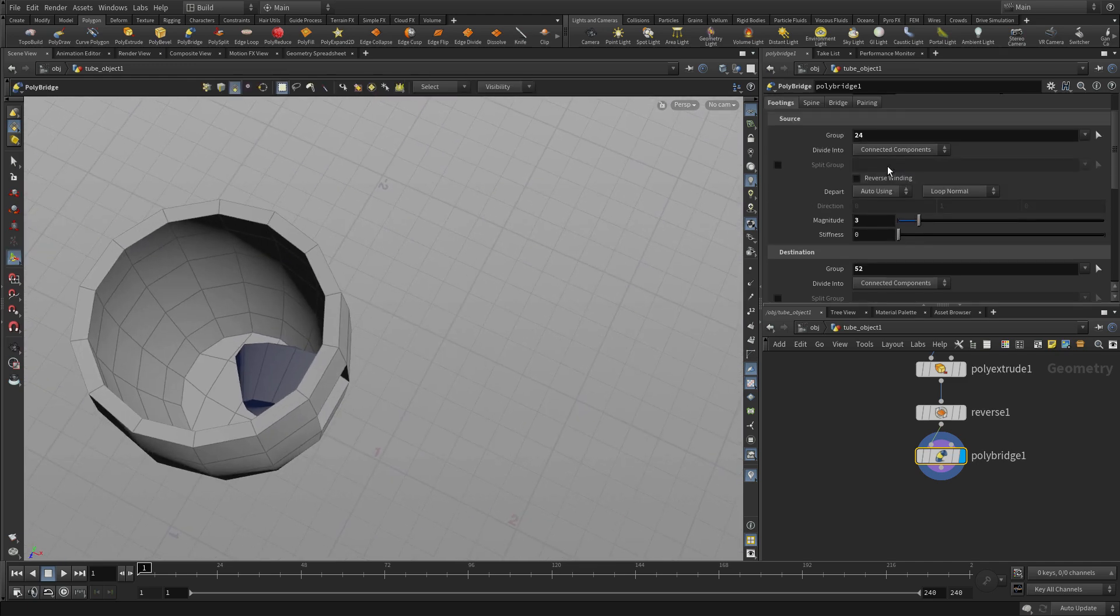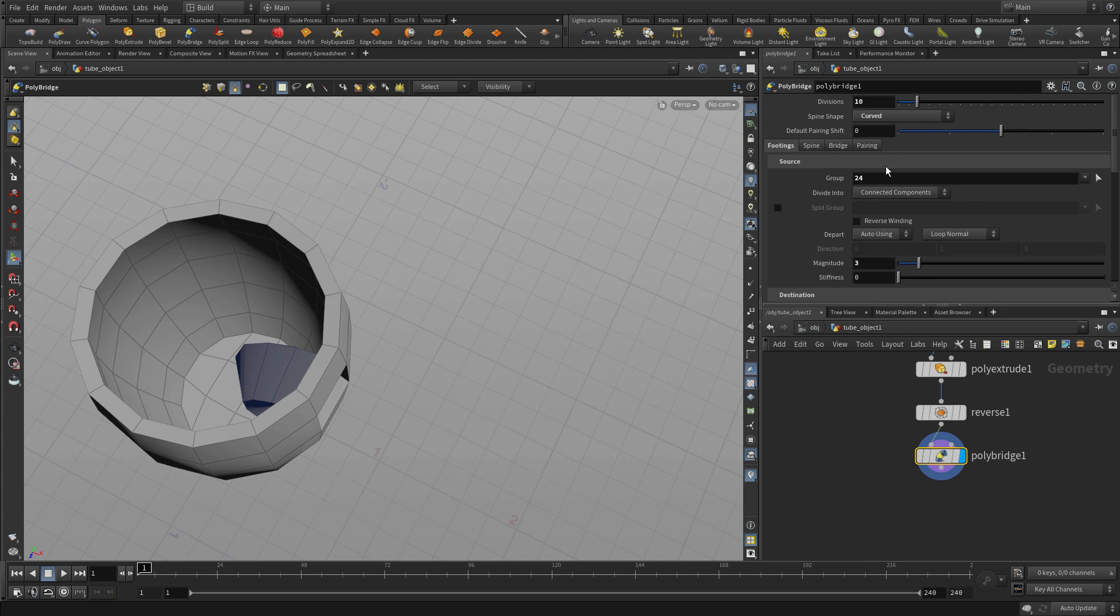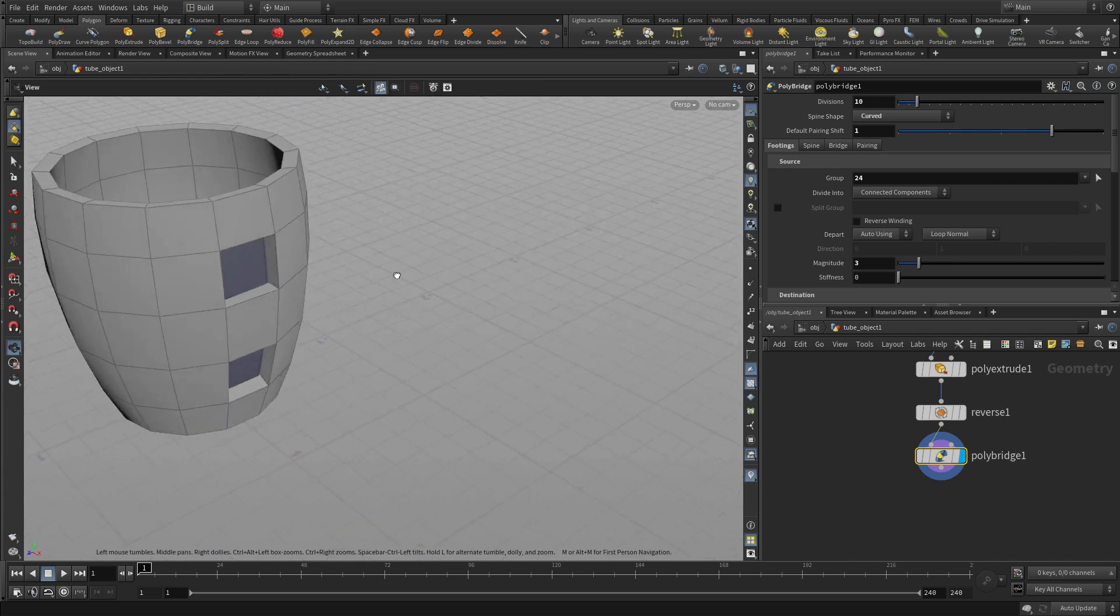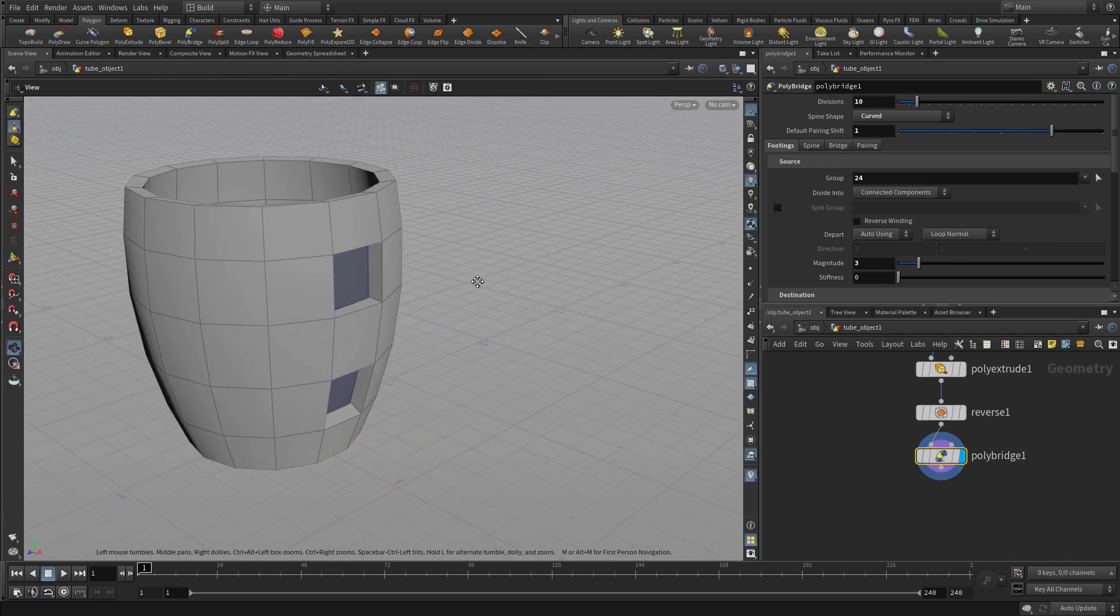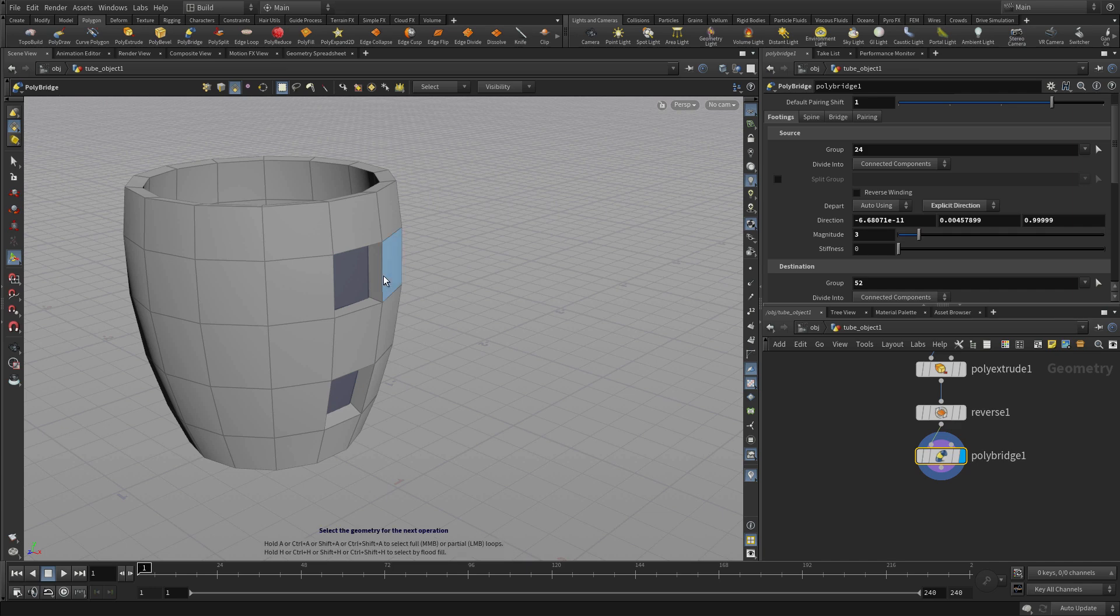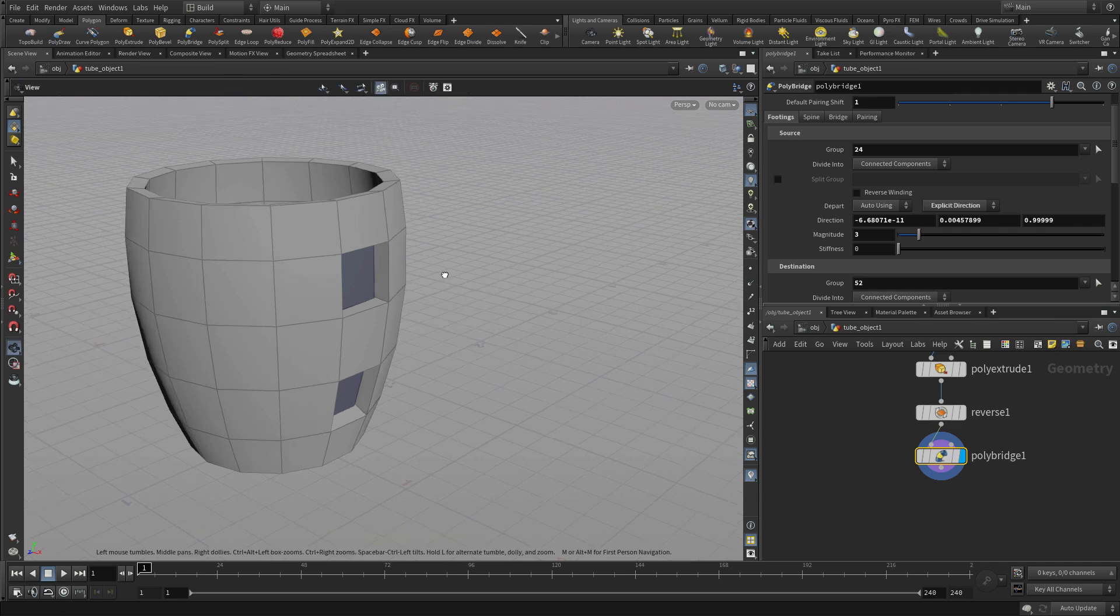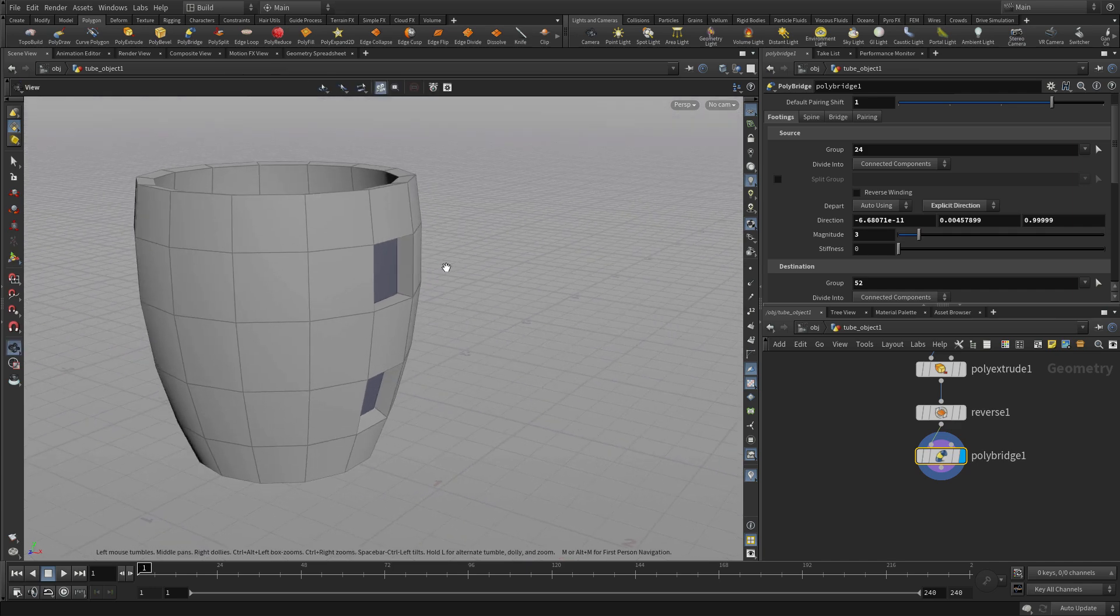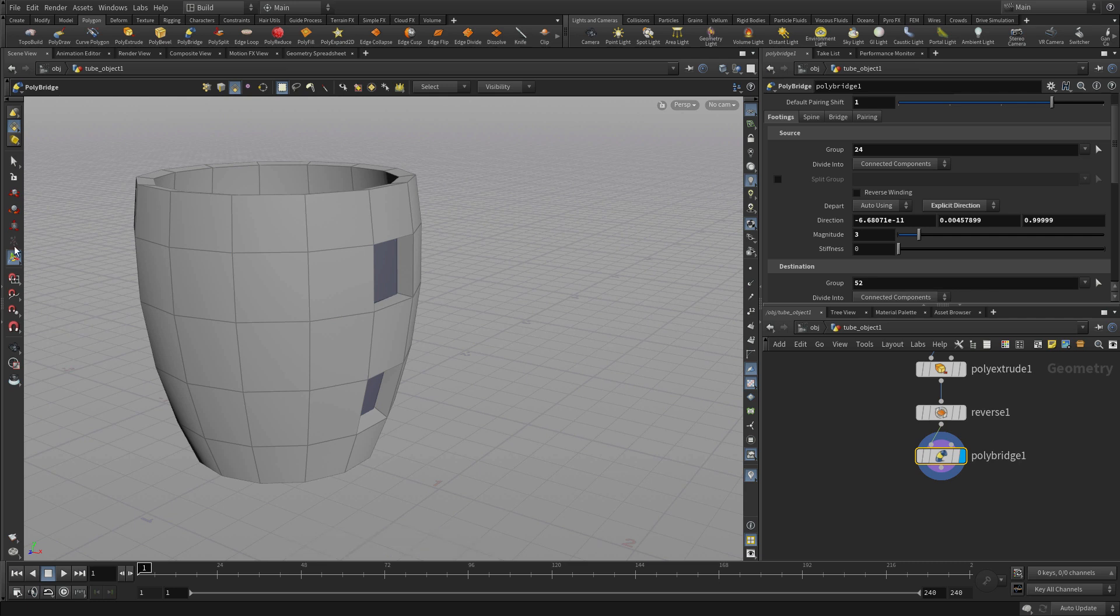Now once we have that we can just tumble around a little bit and see okay well first things first is it's twisted a little bit. So we want to change that. So now it's not twisted but it's going the wrong direction. So we're going to go to this part here and say explicit direction and we're not getting a handle.